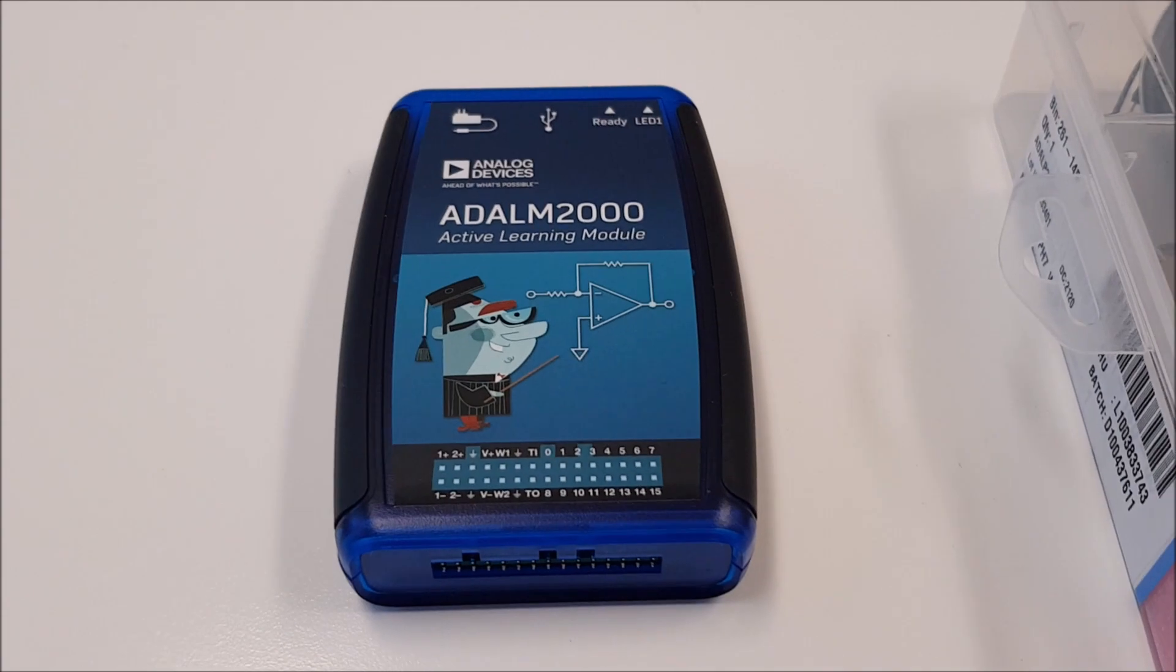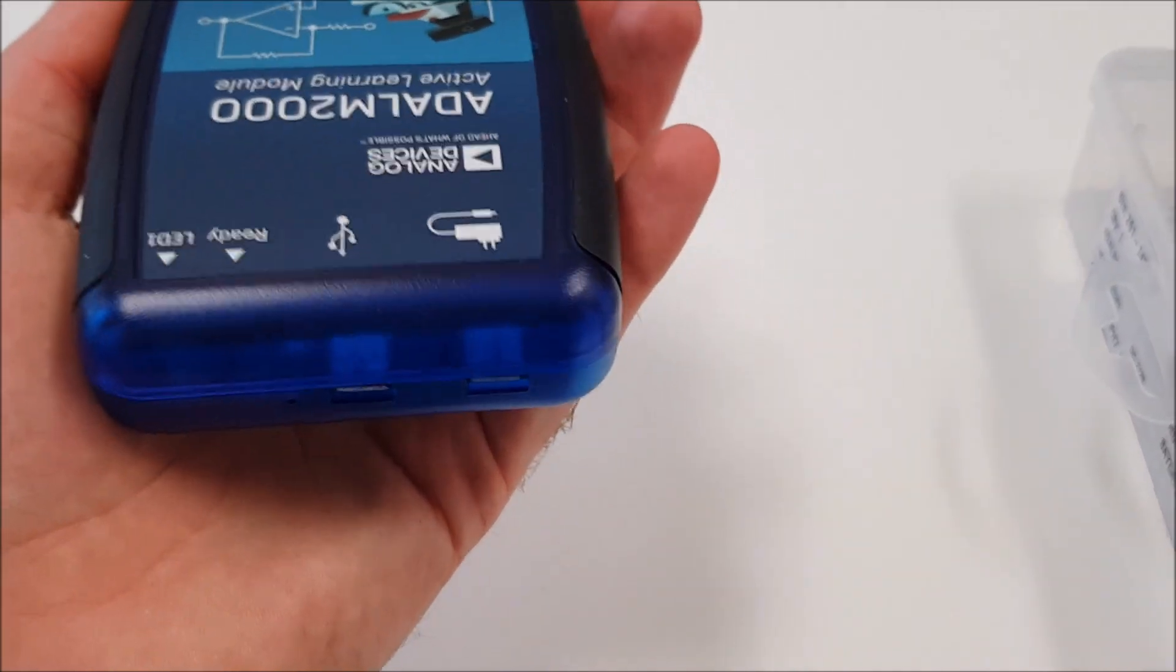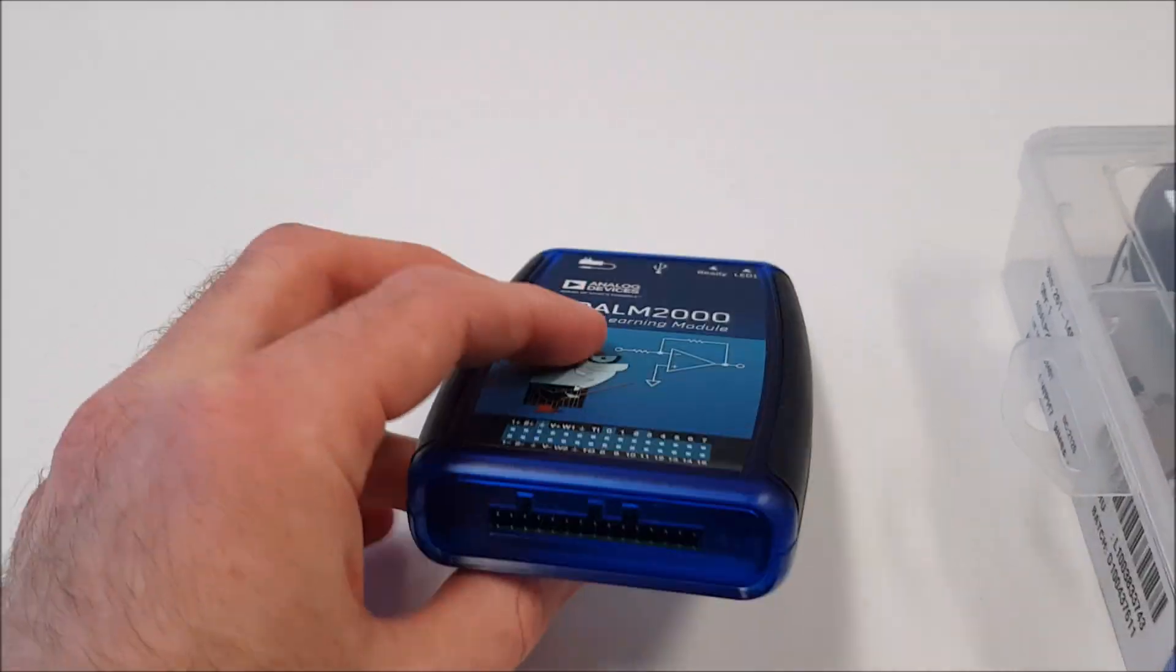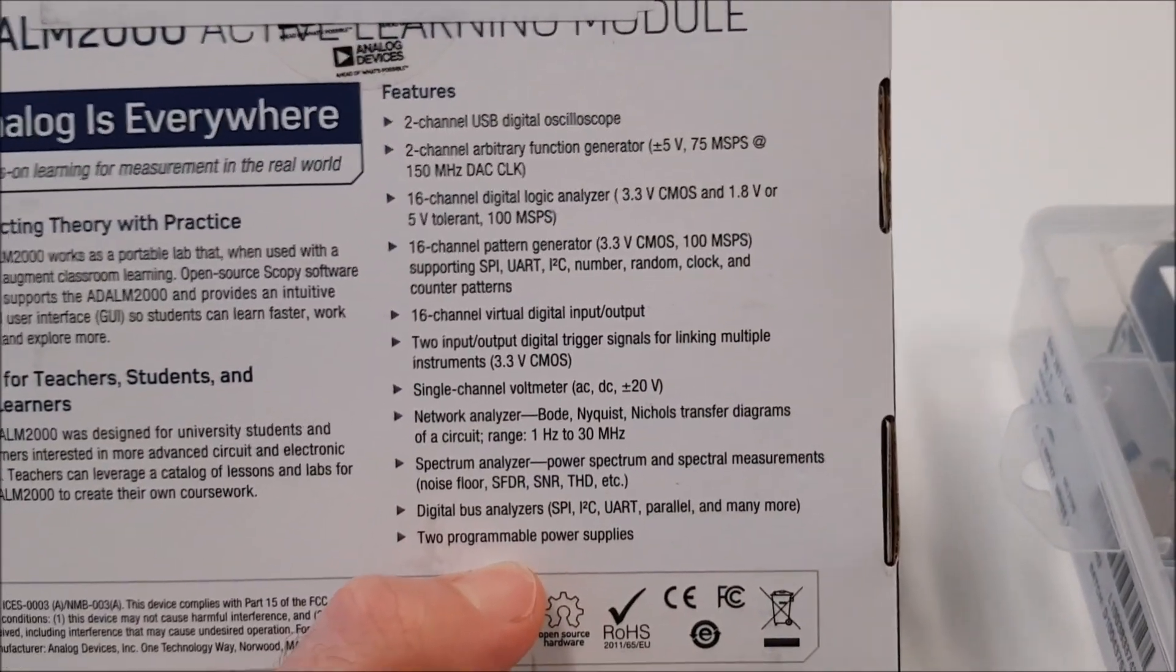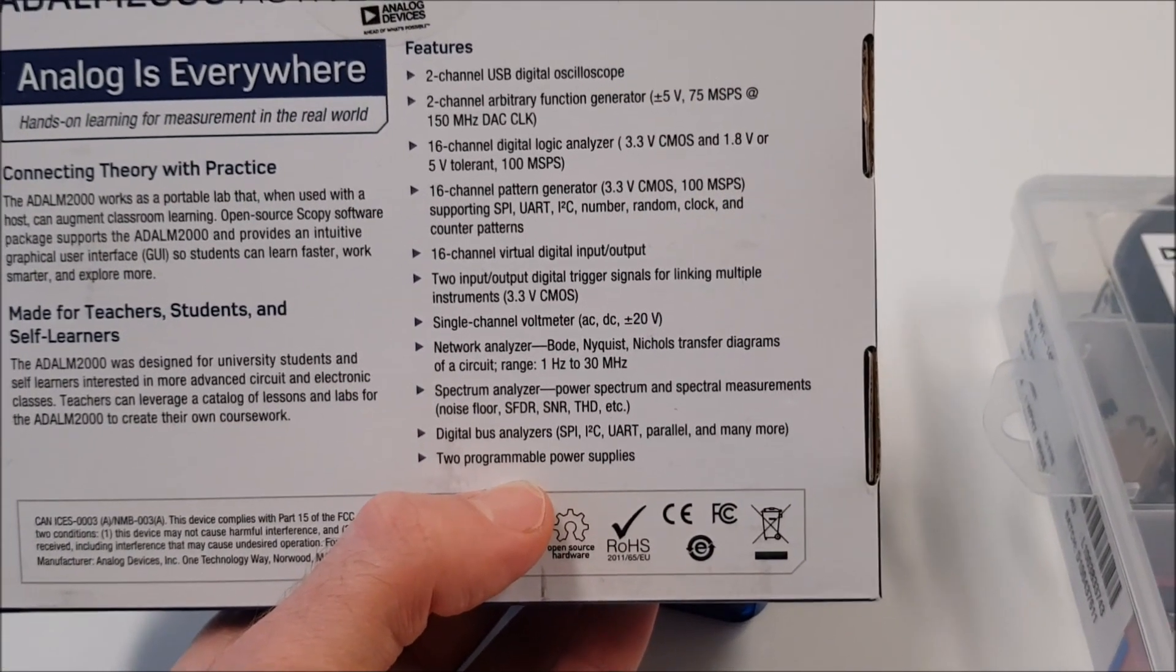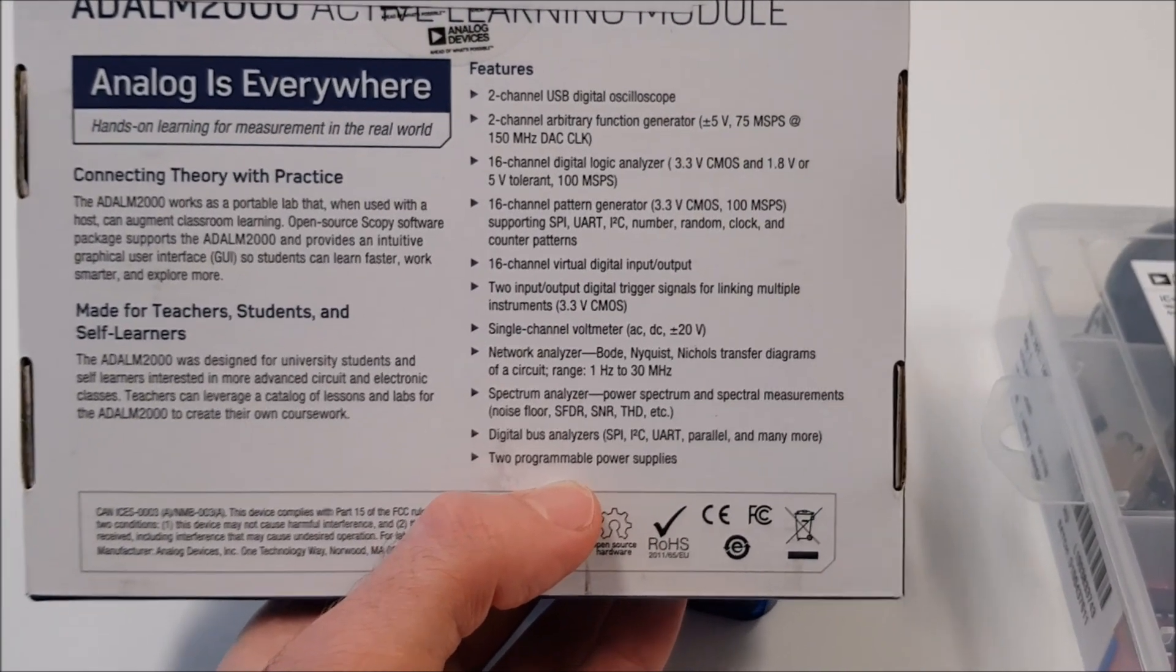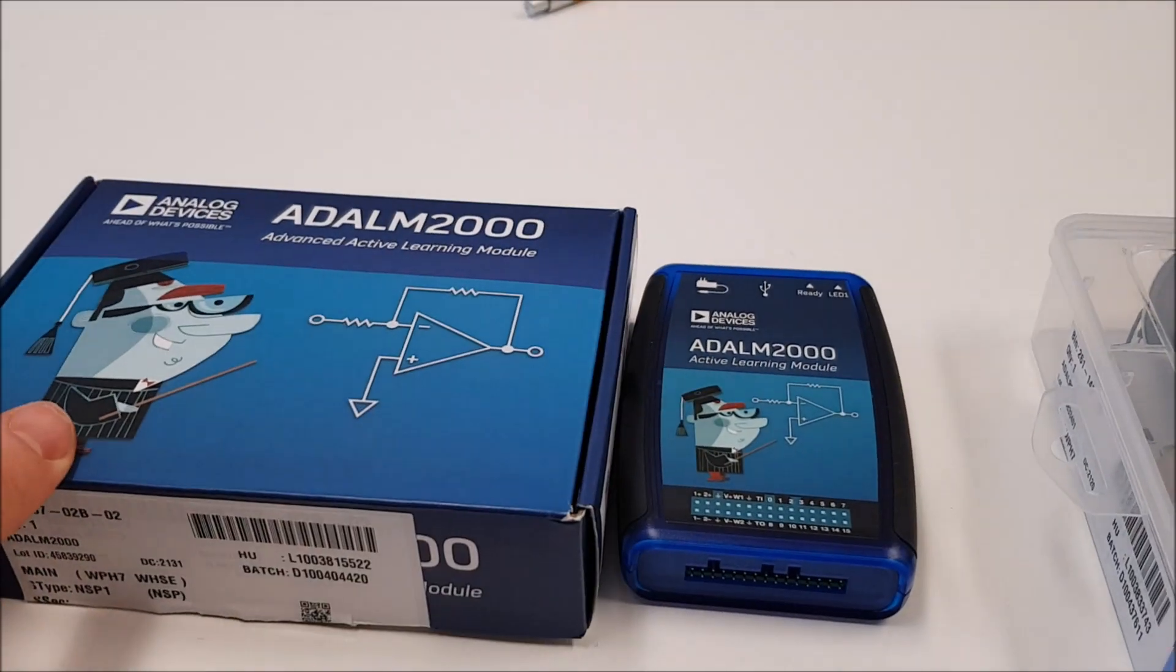The active learning module 2000 is a very versatile tool. It's small, you have here a connection for power, micro USB, then there are these pin headers. It's basically like many scientific instruments into one so we have oscilloscope, function generator, logic analyzer, power supply, spectrum analyzer. There are many things and this is great for learning electronics. Keep in mind that this is not going to replace benchtop instruments but it is a great way to get started.